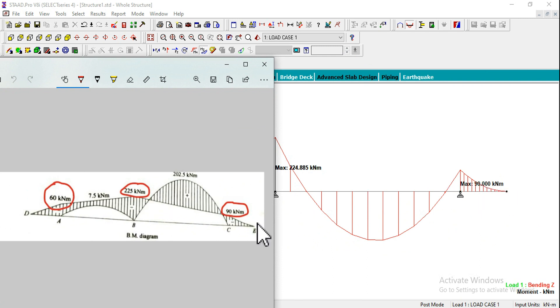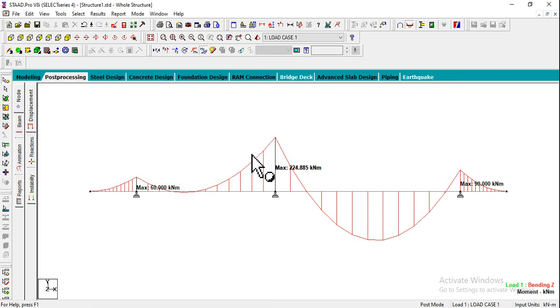Similarly at this middle hinge it is 224.885, rounded off to 225. Here it is 90 kilonewton meter and here is also 90 kilonewton meter. We can rely upon STAAD.Pro to get accurate results. I want to show the comparison between the manual results and the software results.